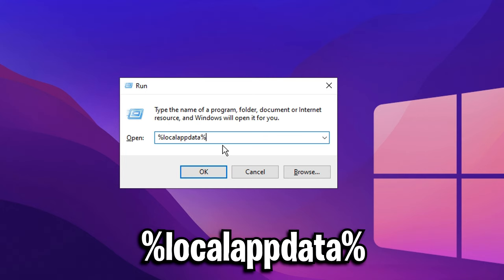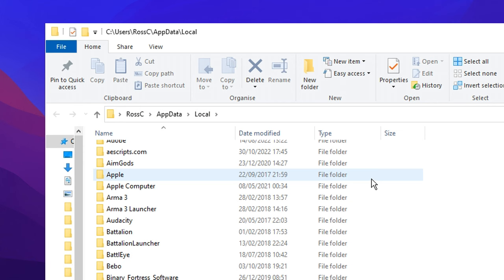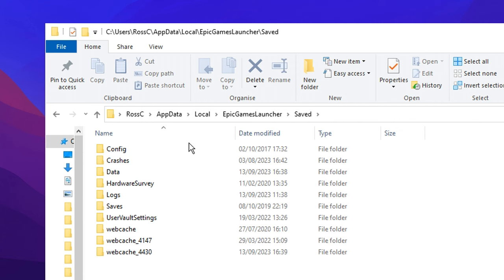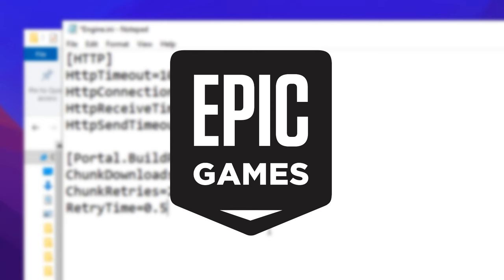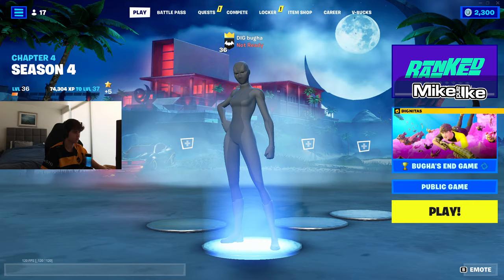After that, back in the run box, do the same process, but this time go into the Epic Games Launcher, then Saved, then Config, then Windows, and inside the Engine file here, you want to paste in this command, which I'll have in the description. This is something that's been recommended by Epic Games themselves, to better your download speeds.